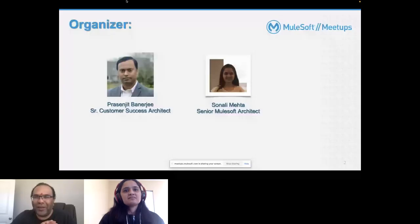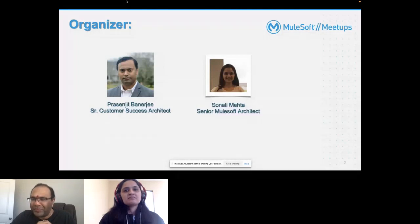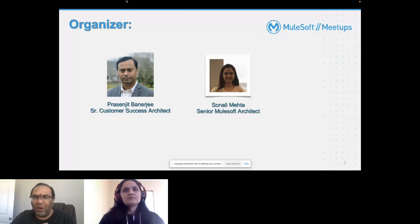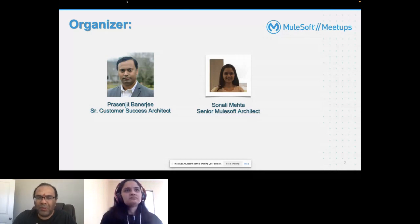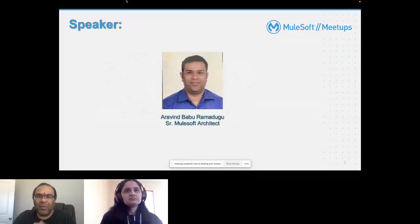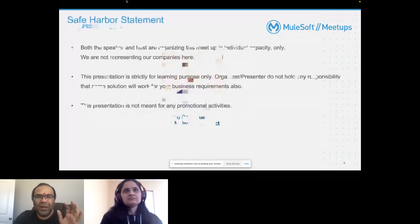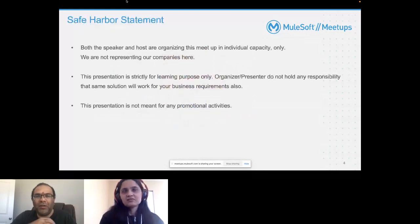Hear me out for the next 45 minutes or so. This topic is very important for any MuleSoft implementation to be successful. There is a safe harbor statement here.